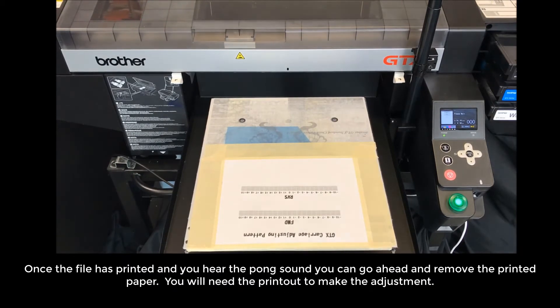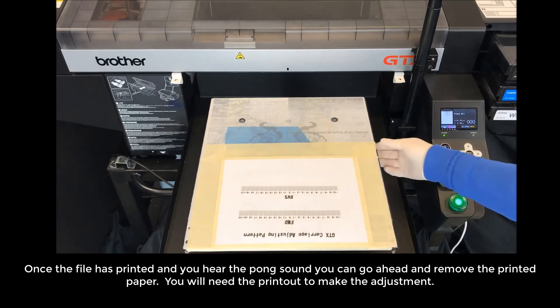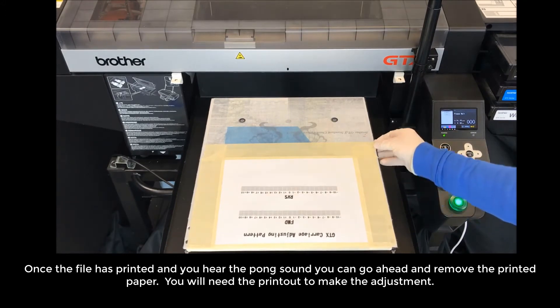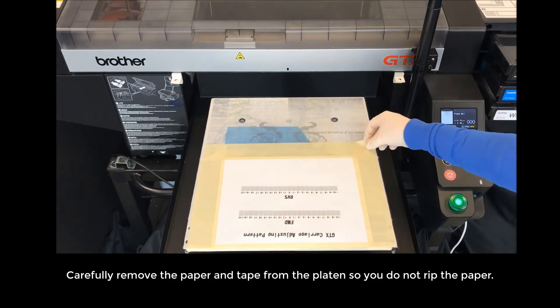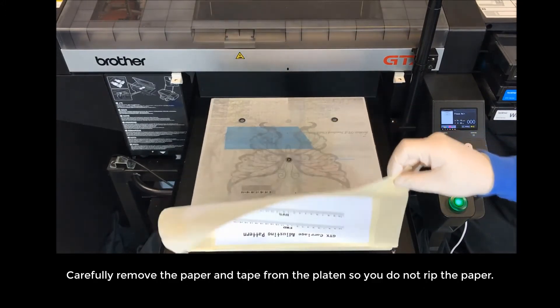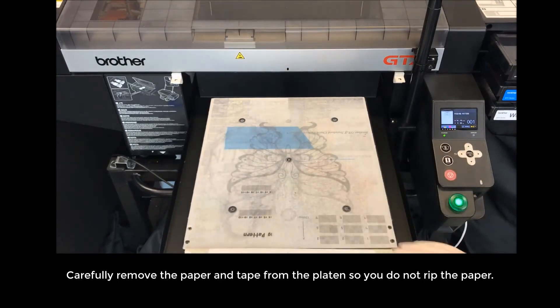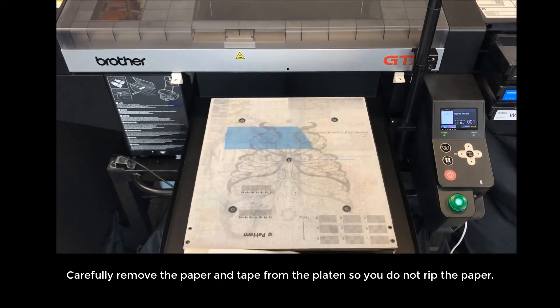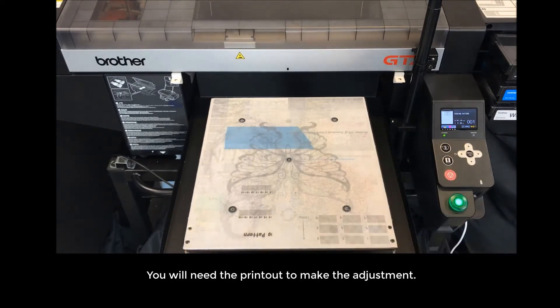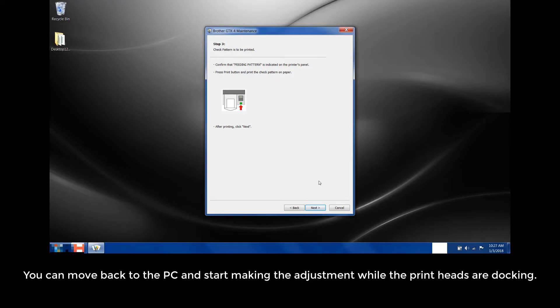Once the file is printed, you will hear a pong sound, you can go ahead and remove the printed paper. Carefully remove the paper and the tape from the platen so you do not rip the paper. You will need the printout to make the adjustment. You can move back to the PC and start making the adjustment while the print heads are docking.